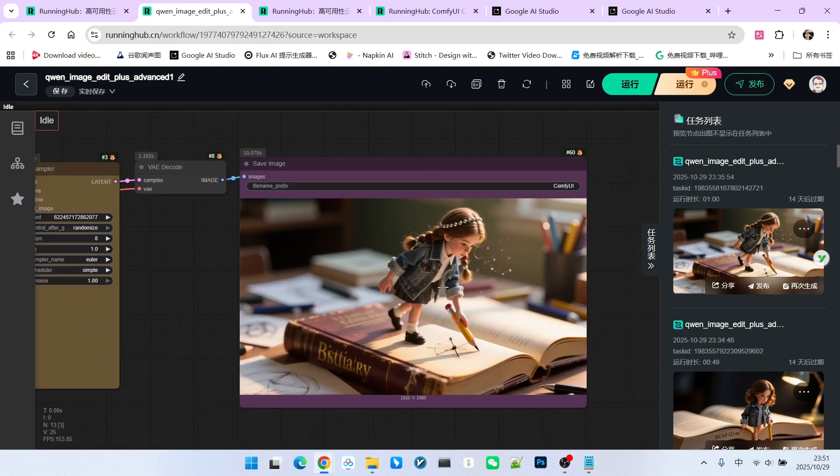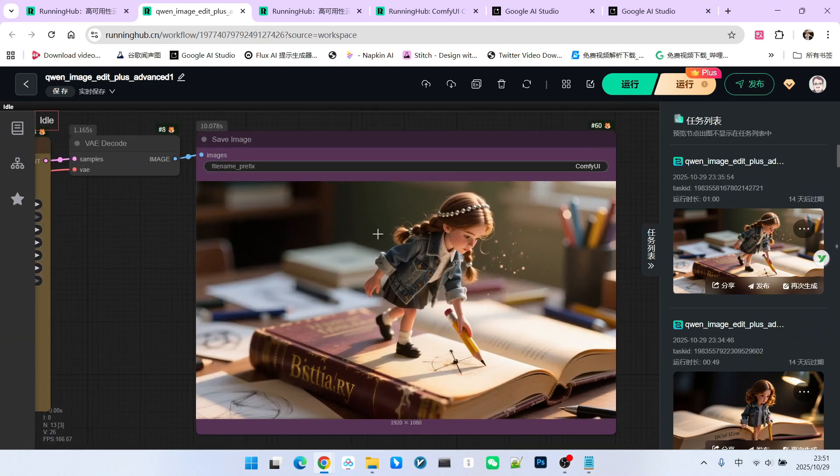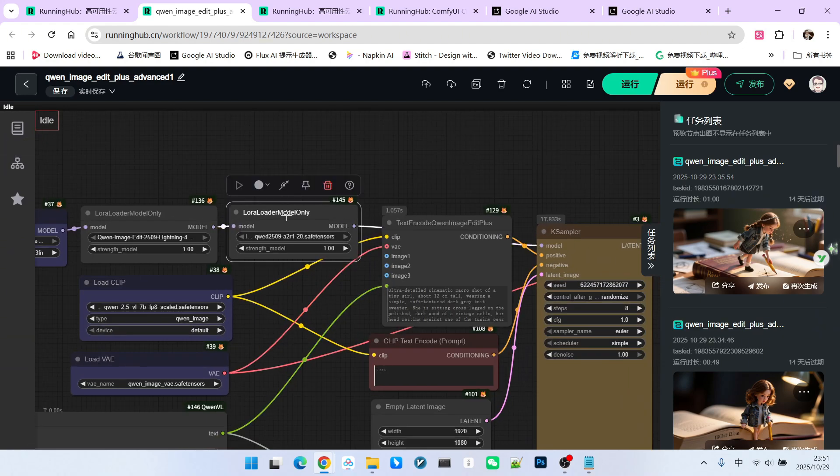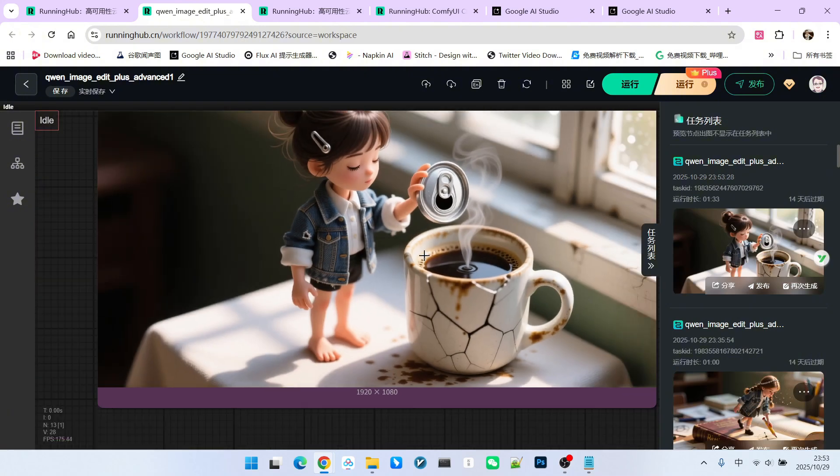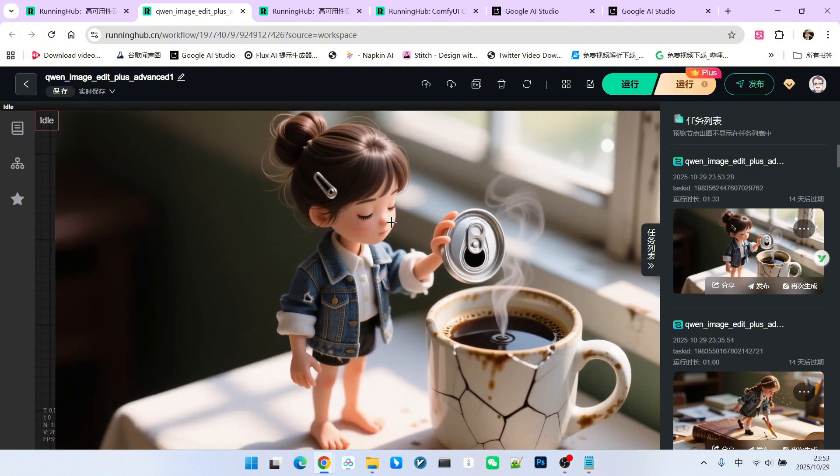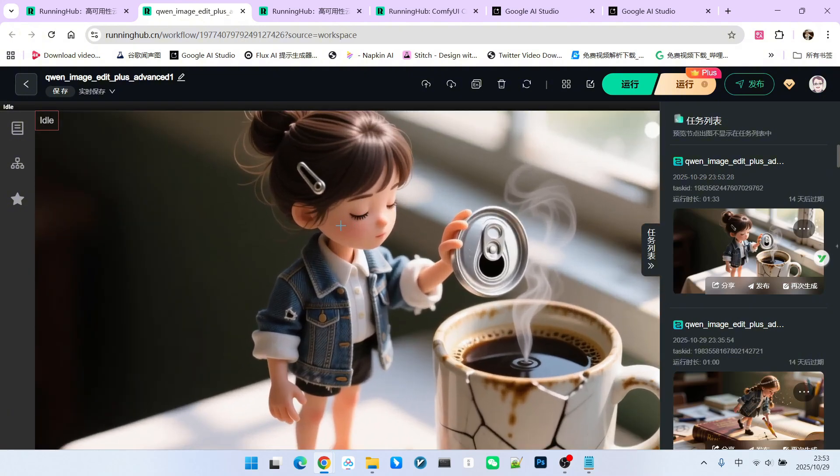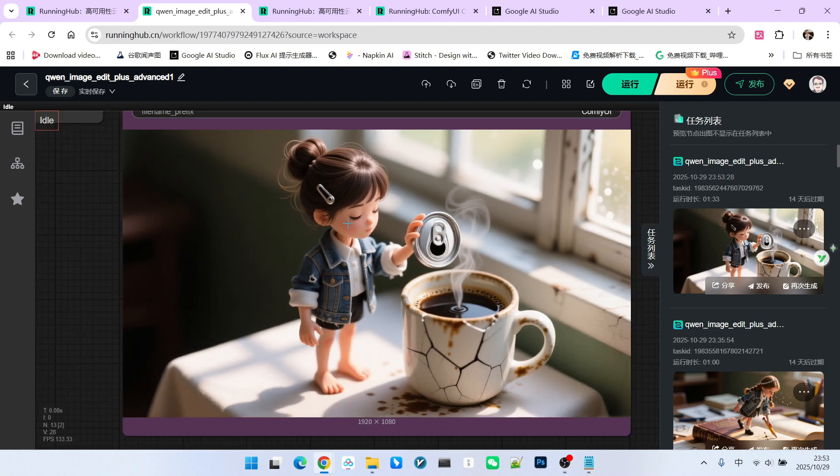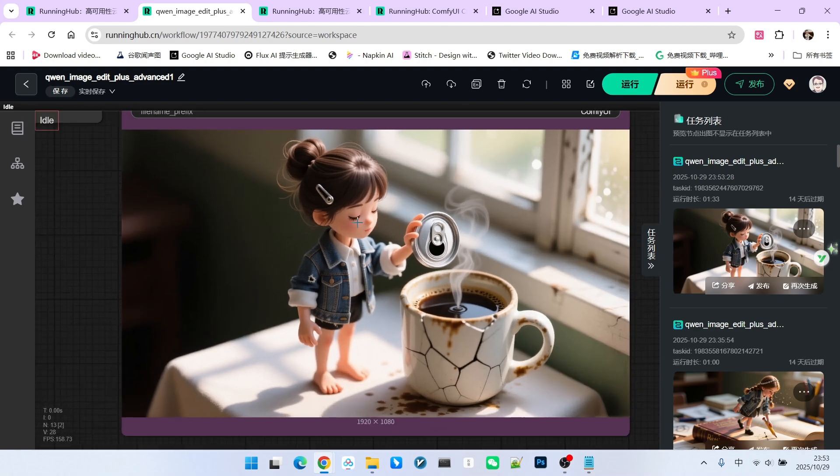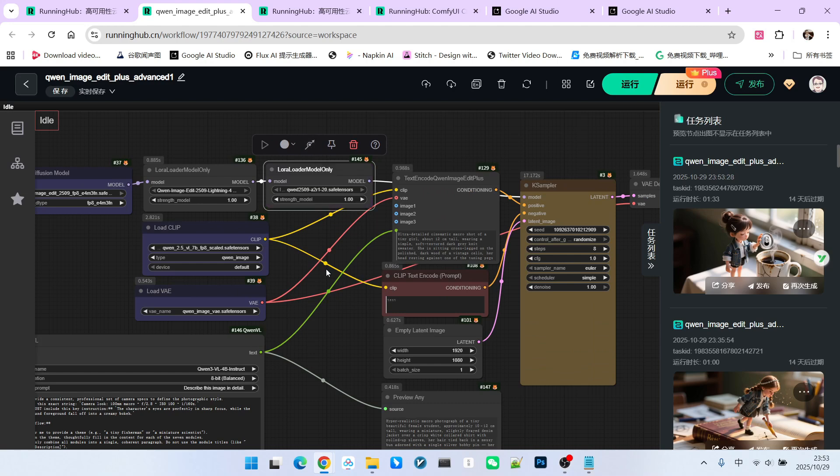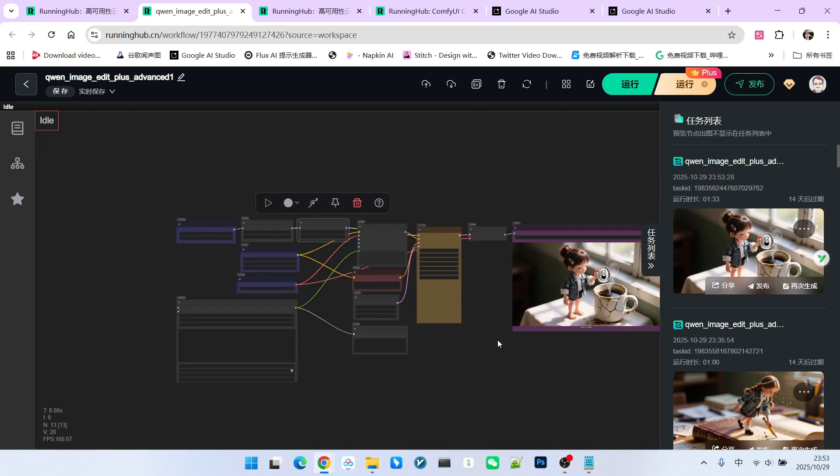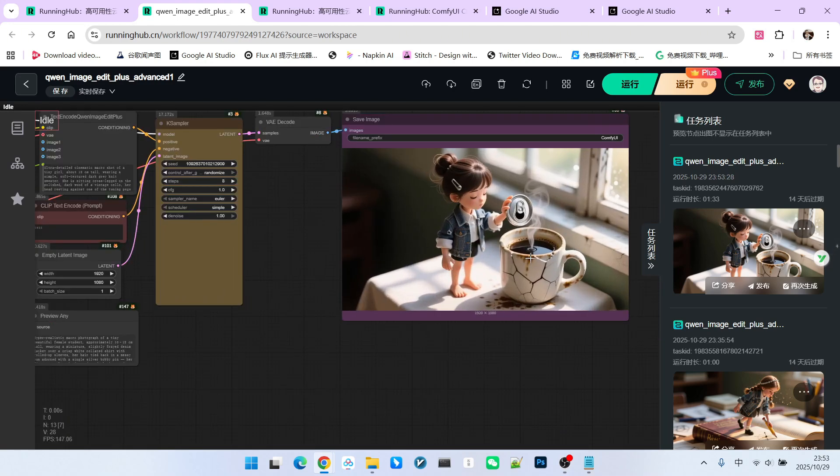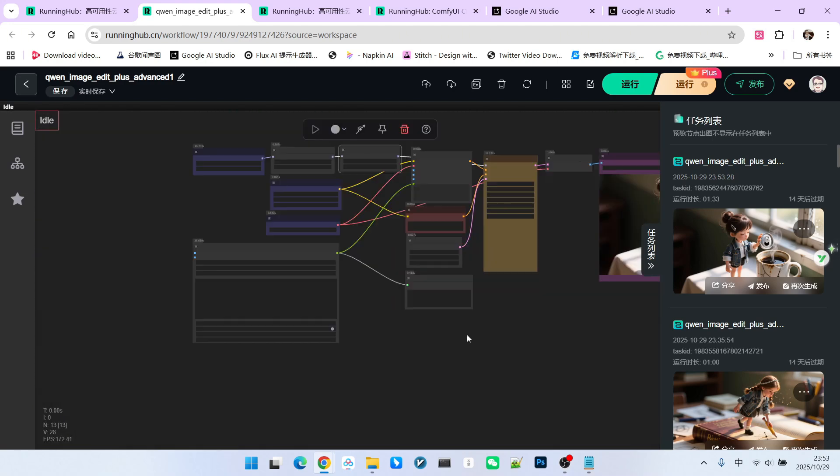I want to emphasize that if you don't have this realism LoRa, the realistic texture will be slightly diminished. For example, let's generate one and take a look. The generated effect here makes the character look a bit like a toy or a 3D model, right? Therefore, adding such a LoRa sometimes significantly helps in enhancing the sense of realism.